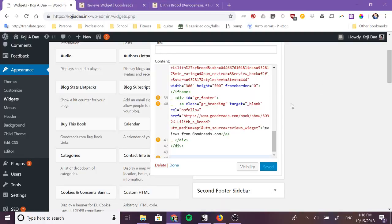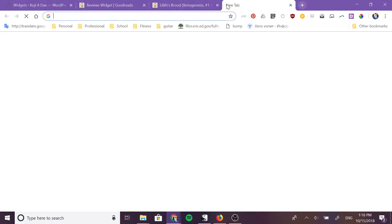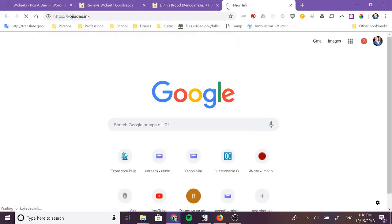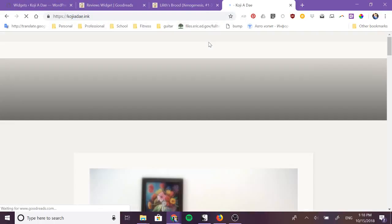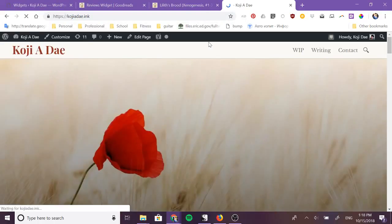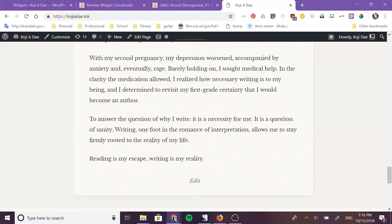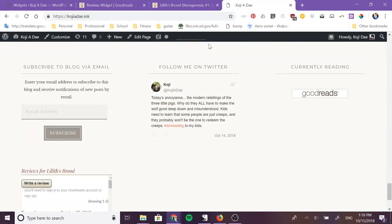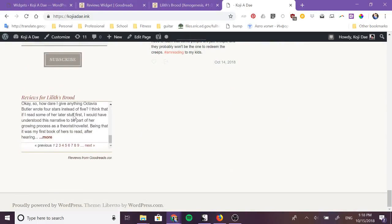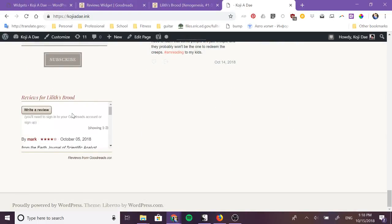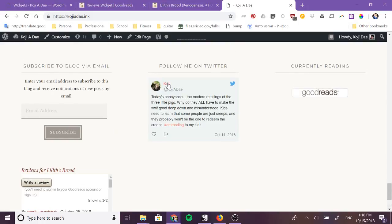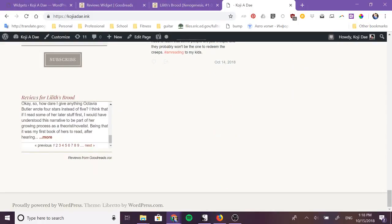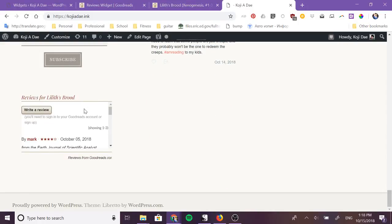Now this widget should be visible on my website. So I scroll all the way to the bottom of my website and you'll see right here, here is that widget. It's currently under another widget that I have visible.